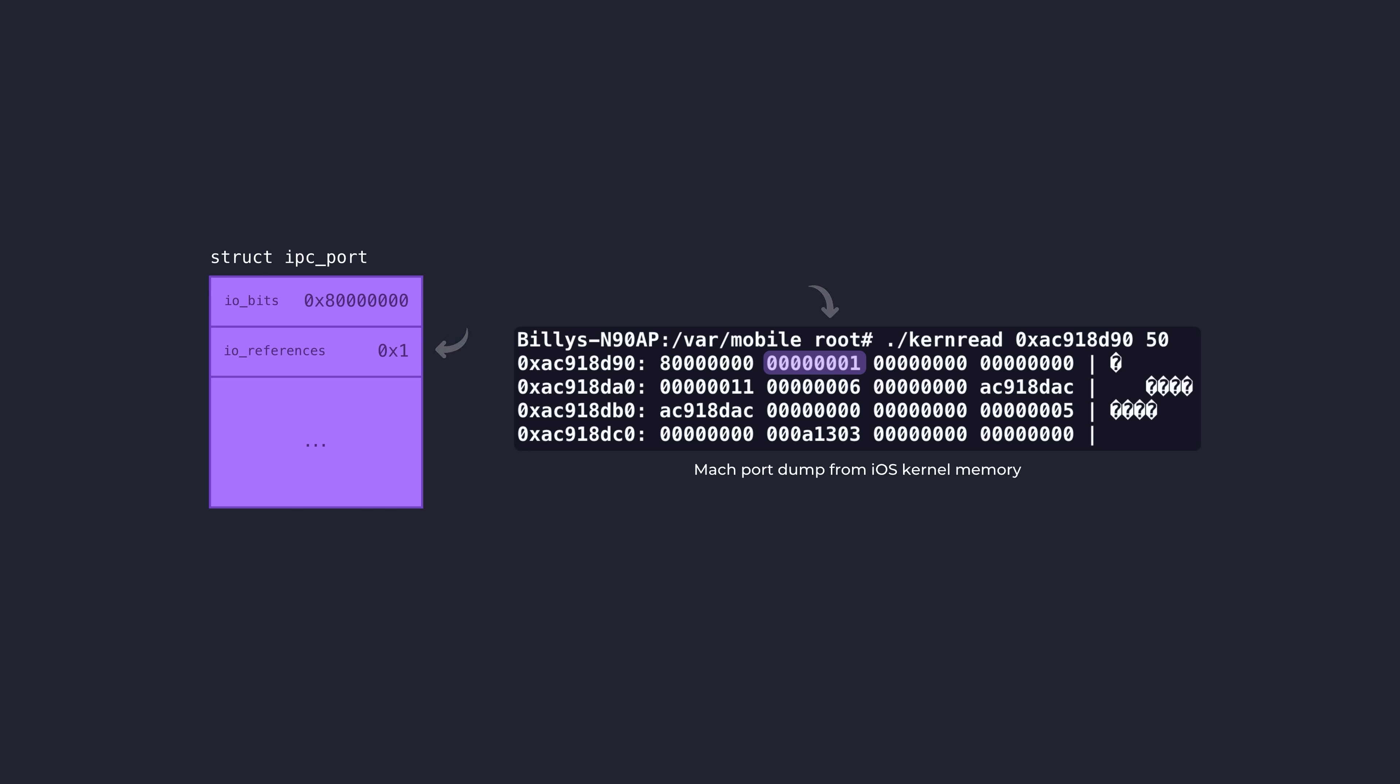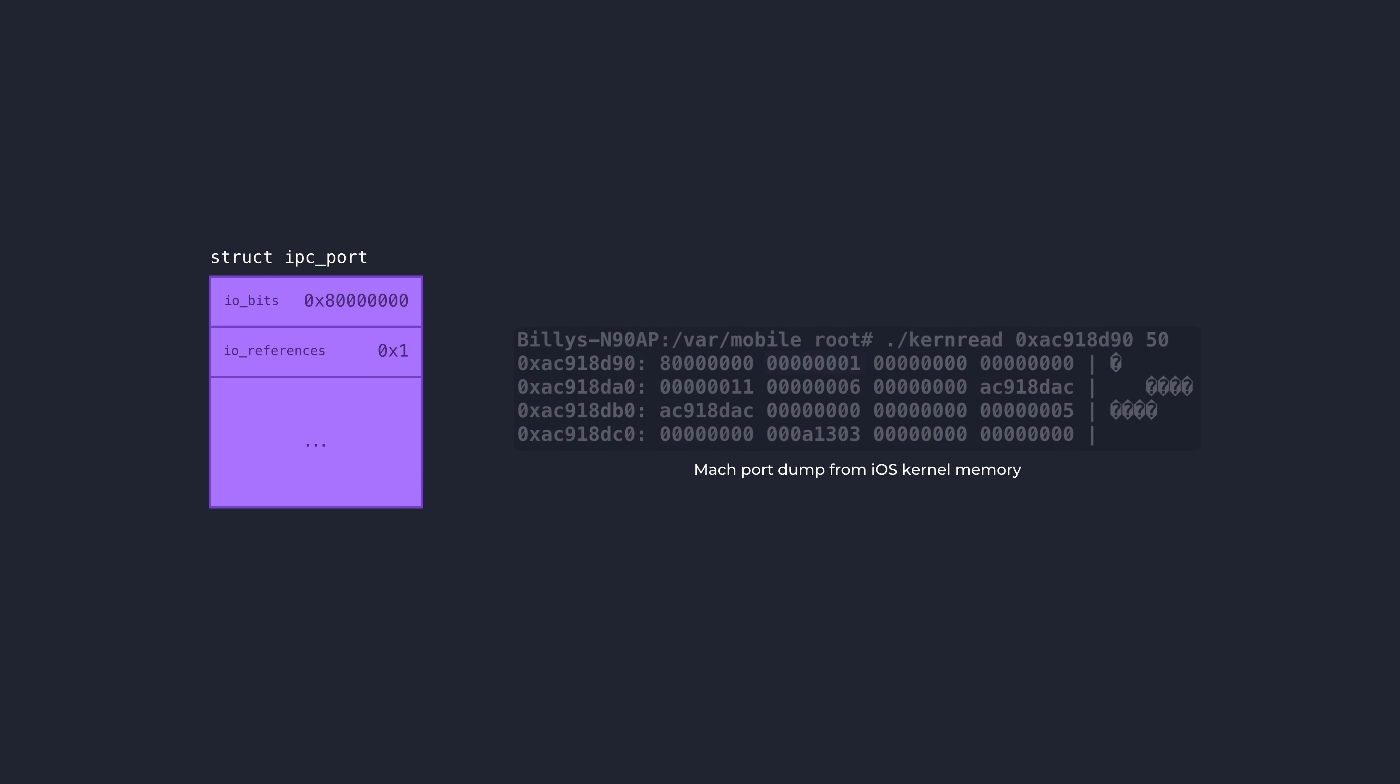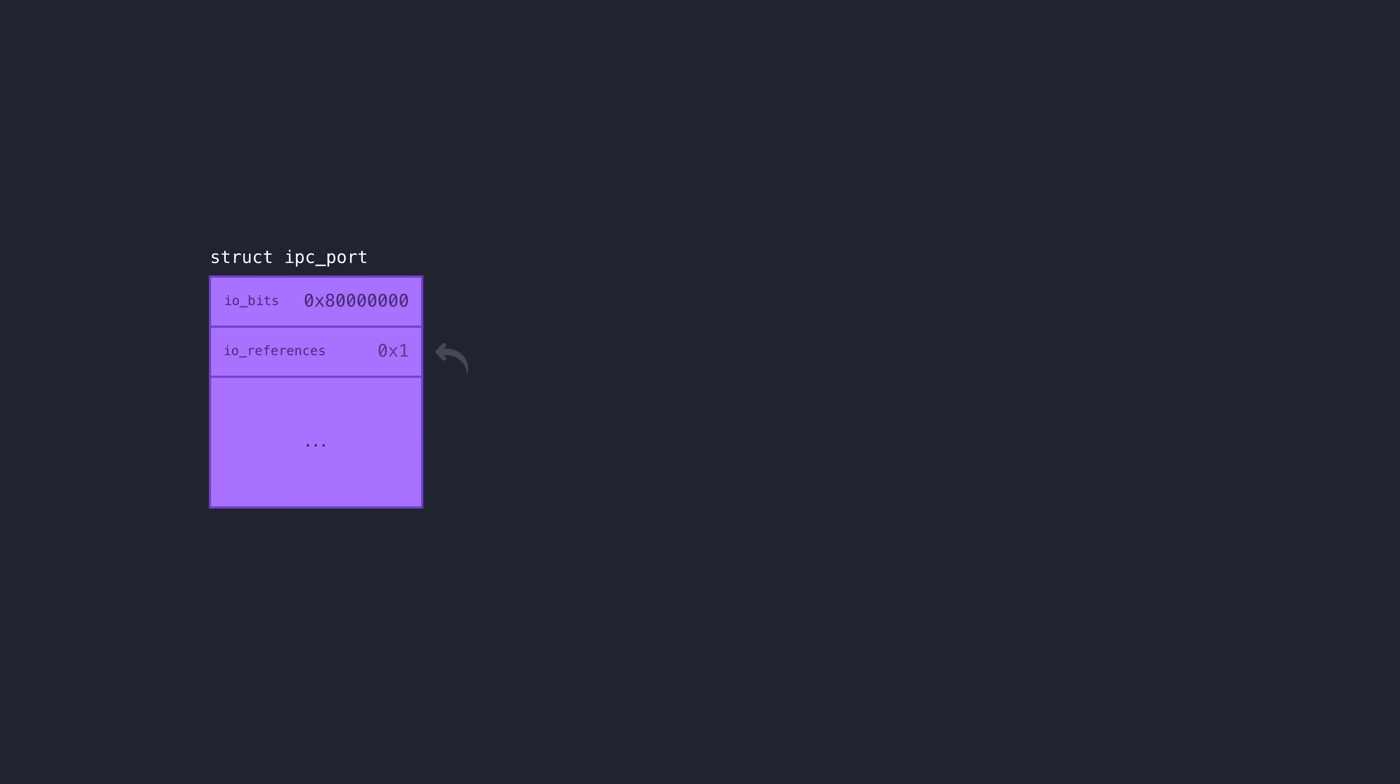sending that port in a message to another port will temporarily increase the reference count of the port while it's in transit. Once that task has finished using the port and calls mach_port_deallocate to get rid of it, that reference count drops to 0 and the kernel will free the underlying IPC port object.